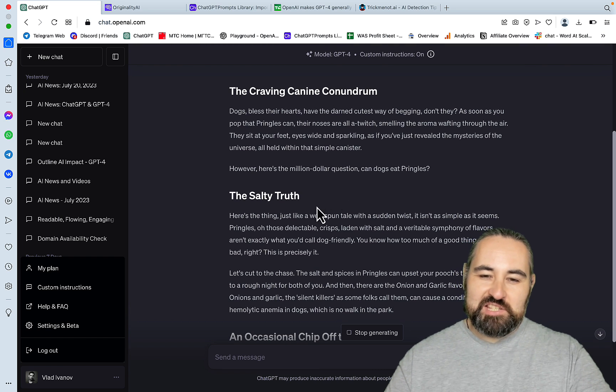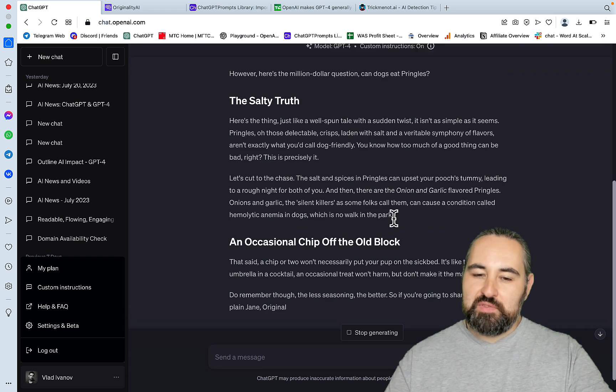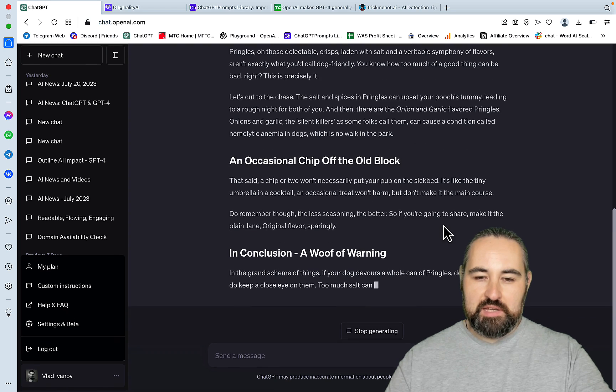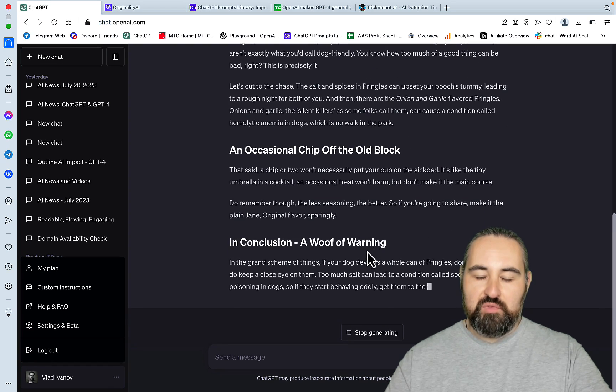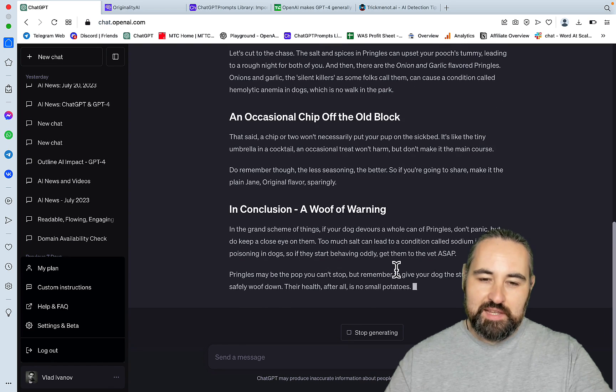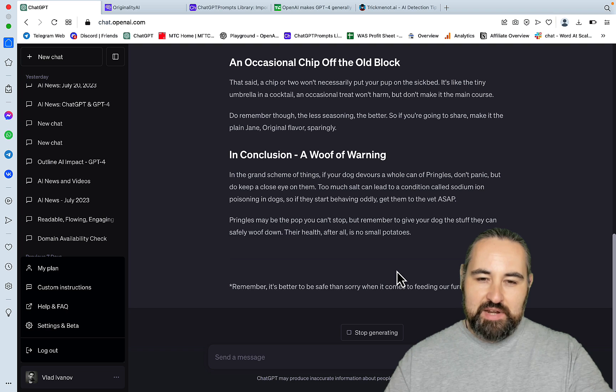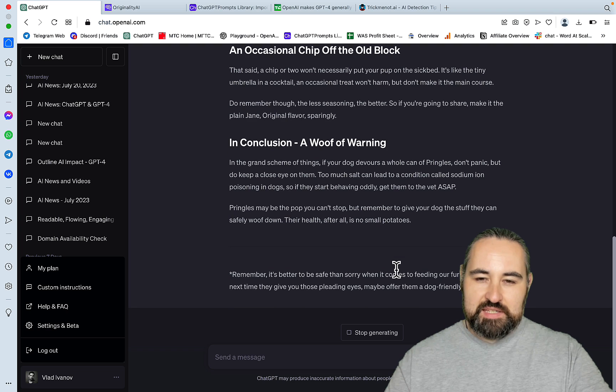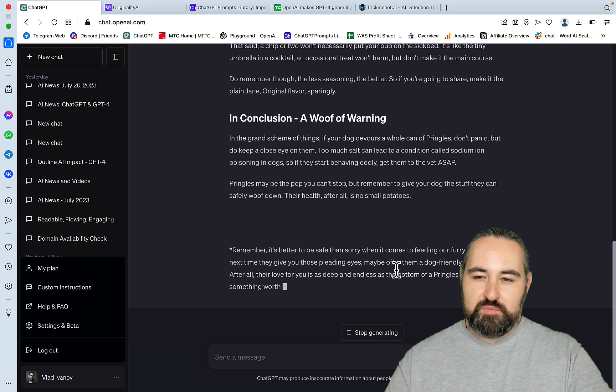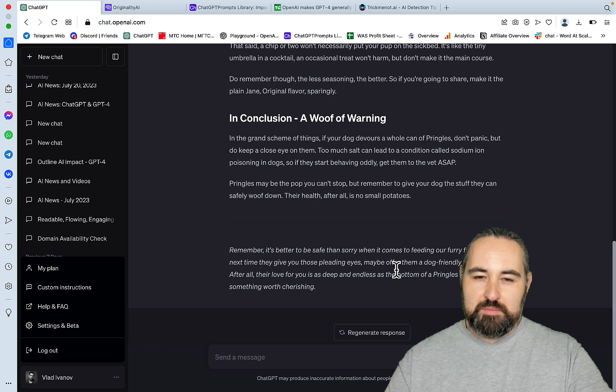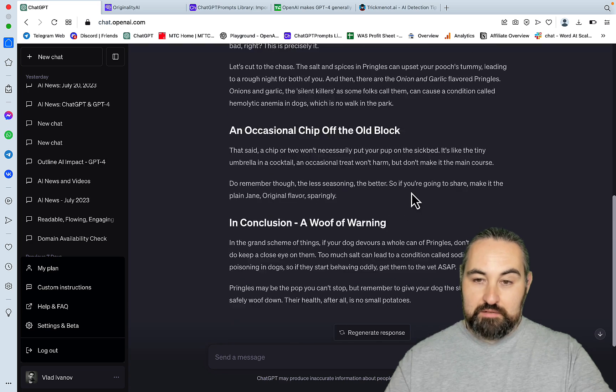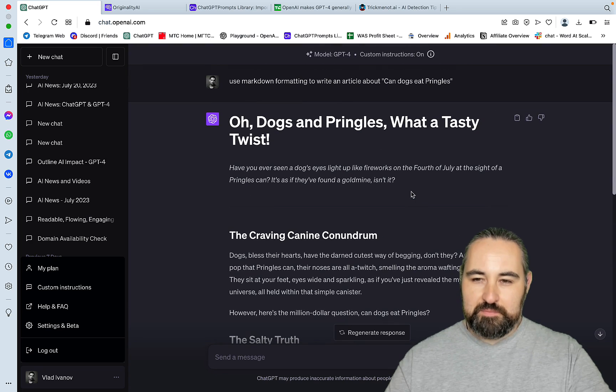The craving canine conundrum. The salty truth. An occasional chip off the old block. In conclusion, a word of warning. I like that. In the grand scheme of things, if your dog devours a whole can of Pringles, don't panic, but do keep a close eye on them. Fair enough.